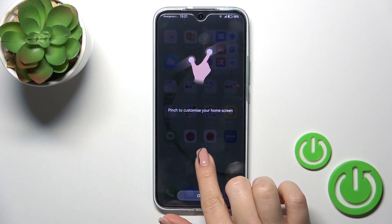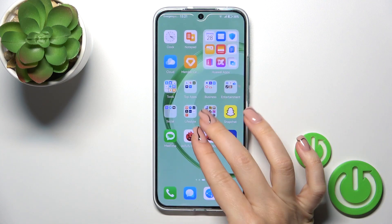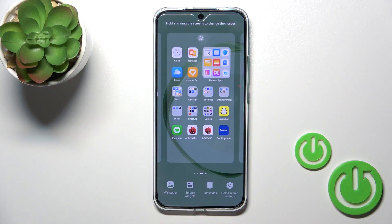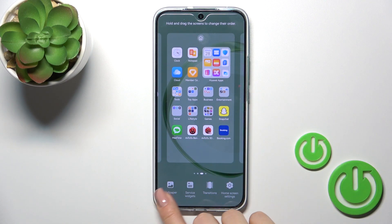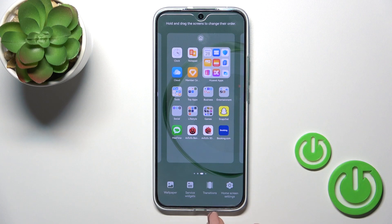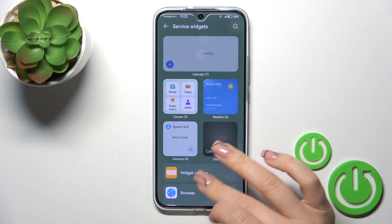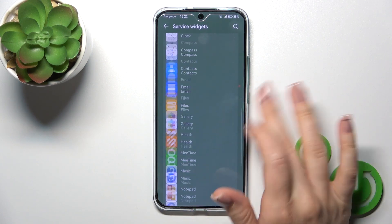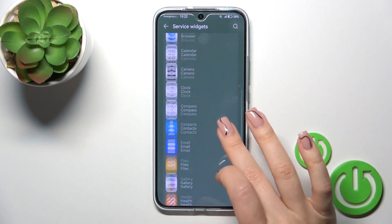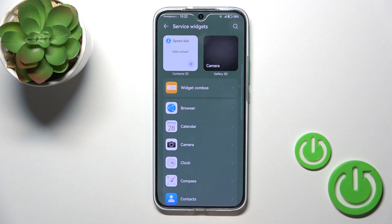First, you should just pinch to customize your home screen, then tap here to the service widgets and you'll see all of the available applications which widgets you could add.